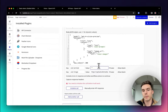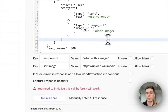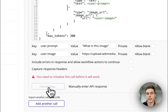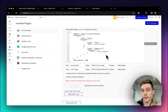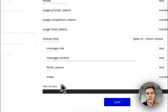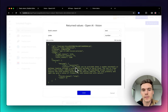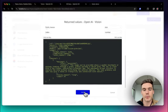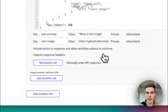Now we're going to initialize the API call to make sure everything's working — click Initialize. It takes a little bit. We've got return values. If you go to 'Show Raw Data,' you can see what the model responded with — it says 'This is an image showing a wooden boardwalk.' I'm going to trust it. So we'll click Save and now our API call is initialized.